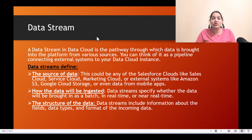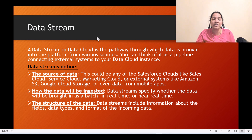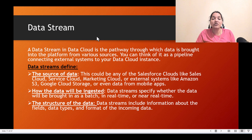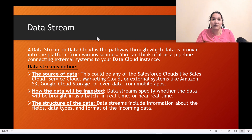Whenever you are creating a data stream, you're going to define a couple of things. The first thing is the source of the data — where the data is coming from. You also have to tell how the data will be ingested: will it be a batch ingestion or a real-time ingestion?